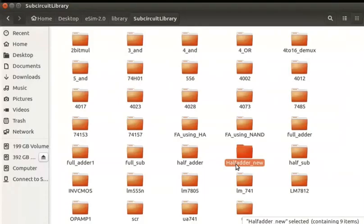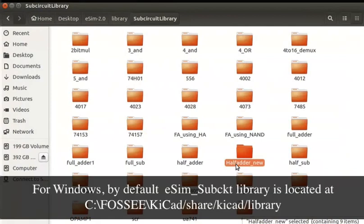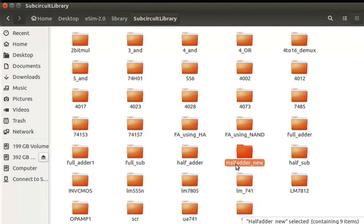You can see the Subcircuit HalfAdder_New is added to the subcircuit library in the eSIM directory. Now let us create a component schematic for the half adder subcircuit.